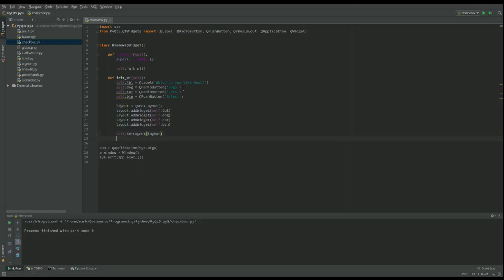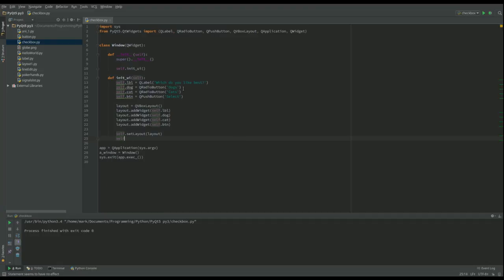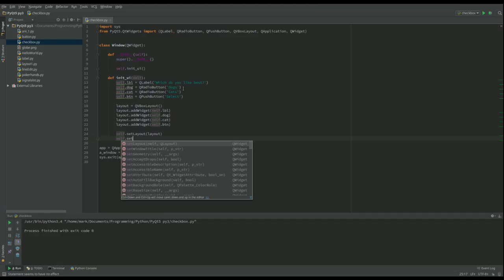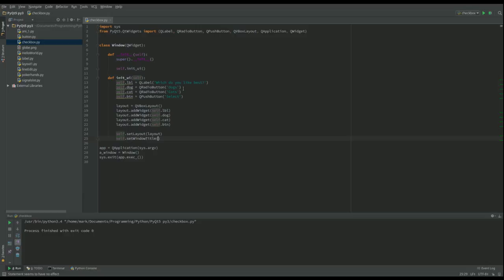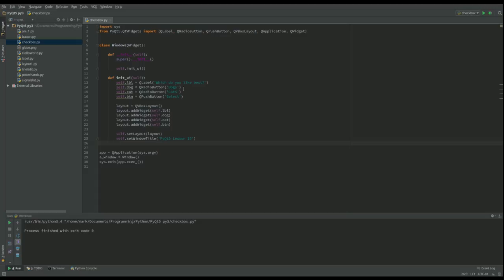And again this is the IDE set window title. And I think this is PyQt5 less than 10. Not done that for a while. And then we want to say what happens when we click on the button.